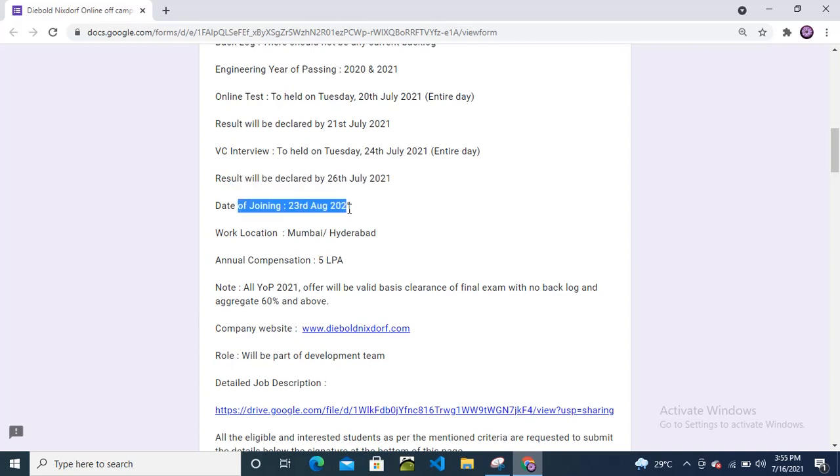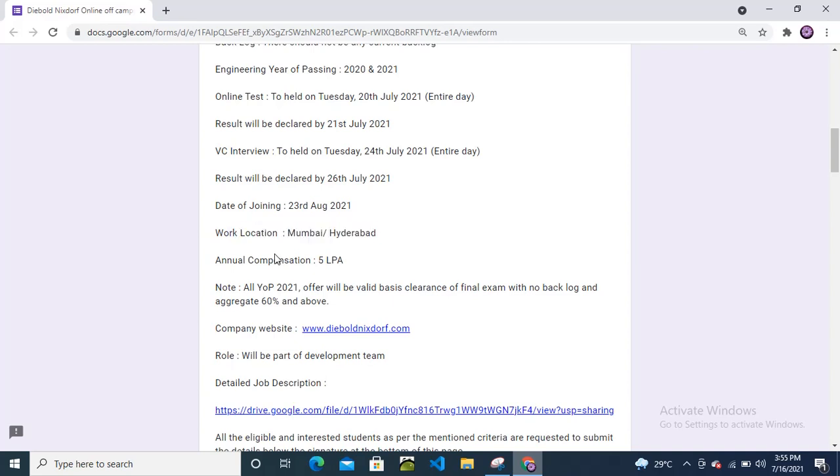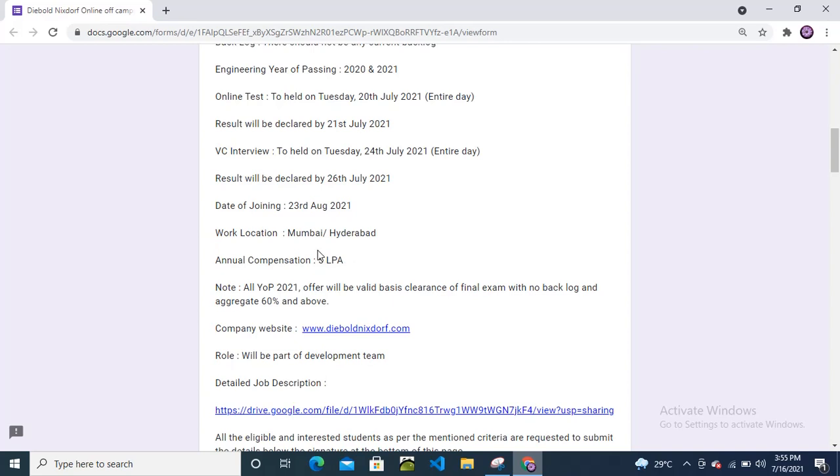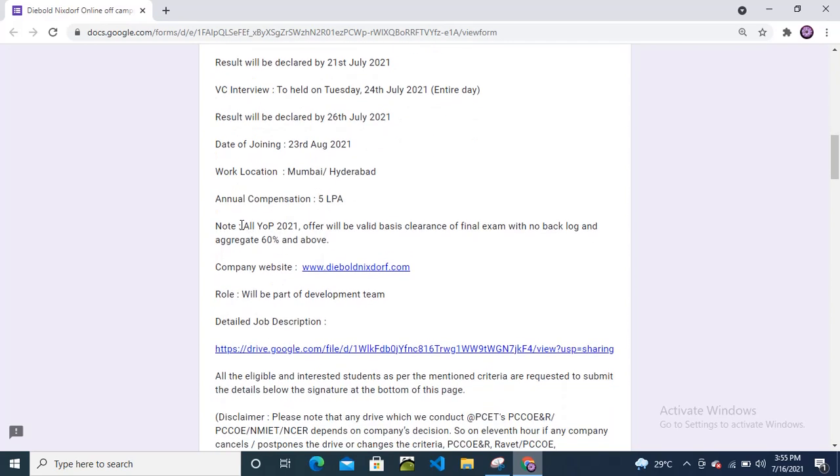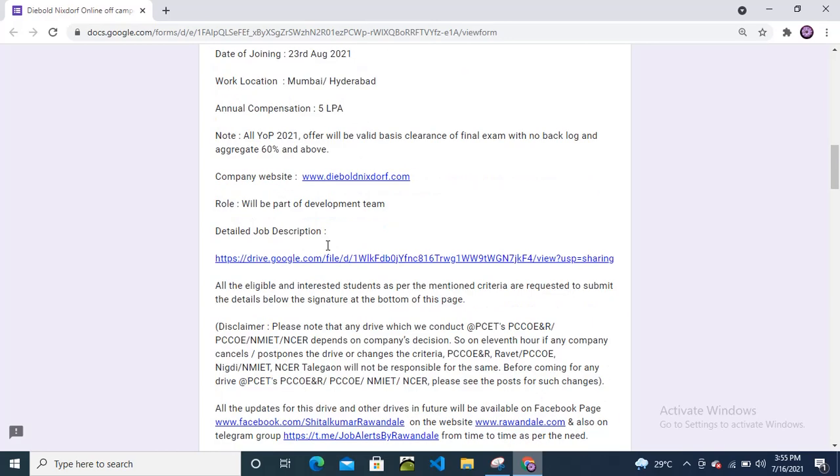Date of joining will be August 23rd. Work location will be Mumbai and Hyderabad. Annual compensation is 5 LPA. Note: All 2021 offers will be valid based on clearance of final exams with no backlog and minimum 60% aggregate.